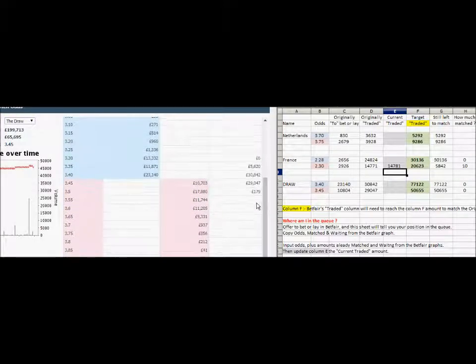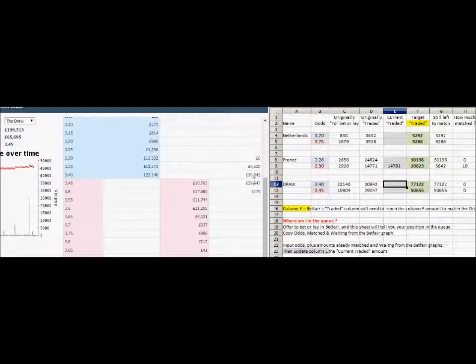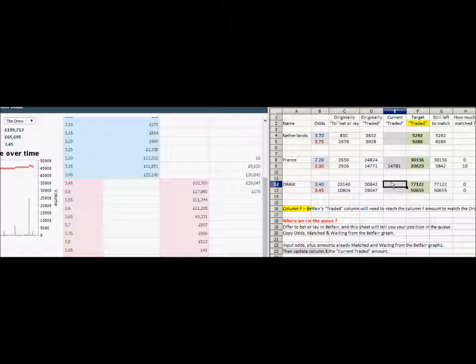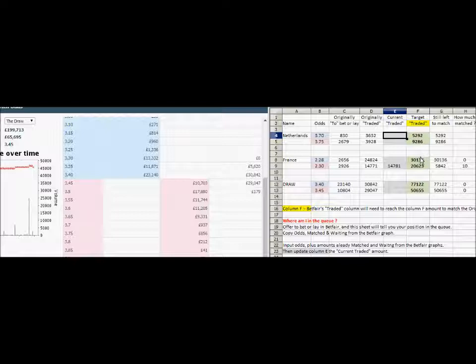Not much action in these few minutes. The draw at 3,842 hasn't changed, and 29,047 — no change there either. I'll update these and come back when there's been a change and we've got something to look at.